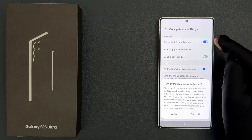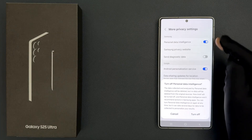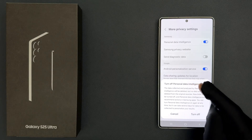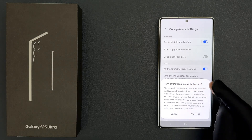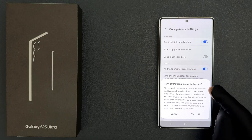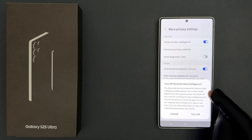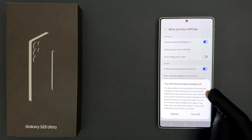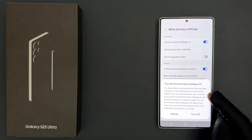When we turn it off, we get this pop-up: 'Turn off Personal Data Intelligence.' The data collected and analyzed by Personal Data Intelligence will be deleted, but no data will be deleted from the original sources.